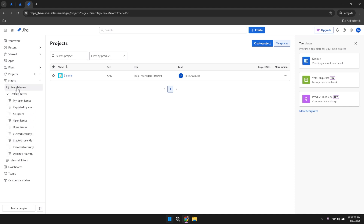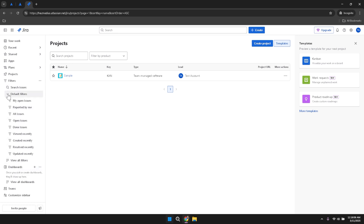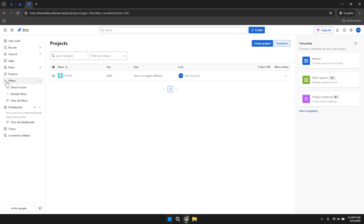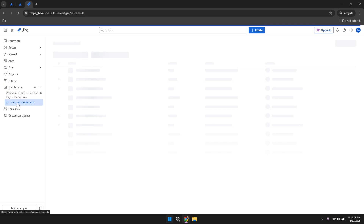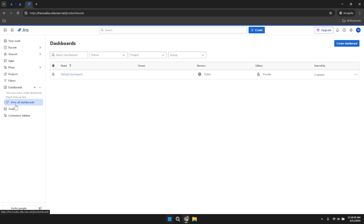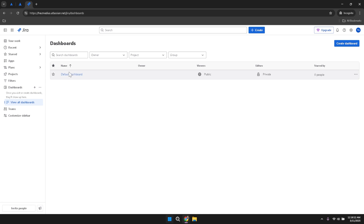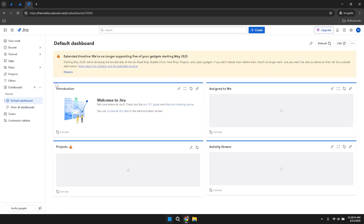Clicking on the Dashboard option in the left panel will display a dropdown menu listing all your dashboards. Dashboards in Jira provide a visual representation of your project's progress, using widgets and gadgets to display key metrics, charts and graphs. Each dashboard can be customised to highlight the information most relevant to your role and responsibilities.